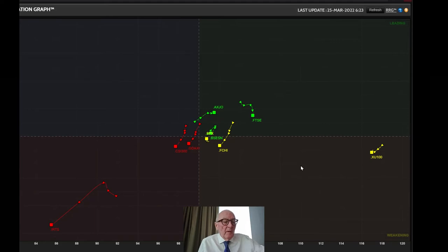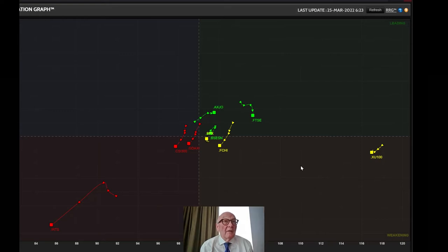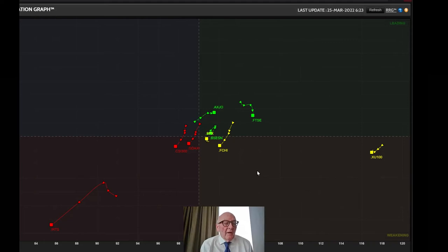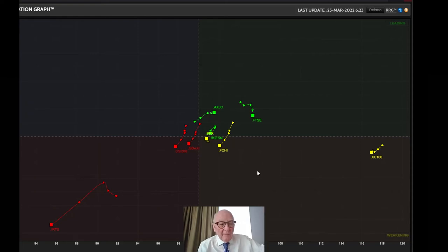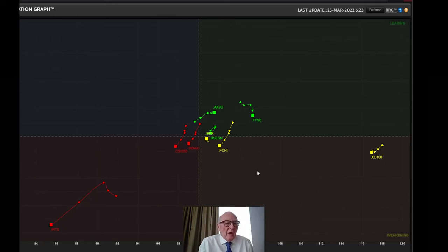The FTSE is shown here with its weekly tail — last week, the week before, and so on. The green tails on the right-hand side are in relative uptrends, while the red tails on the left are in relative downtrends. Now, first the two outliers: the ISE 100, the Istanbul Stock Exchange 100, on the right, and the RTS Russian stock index on the left.